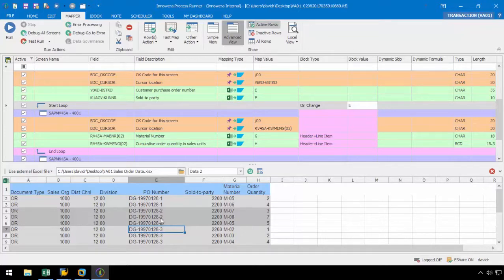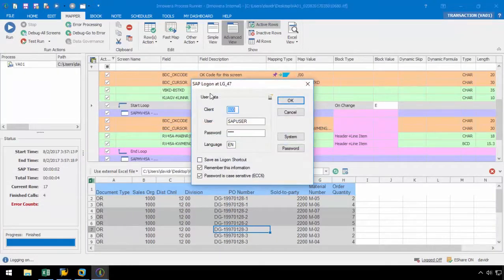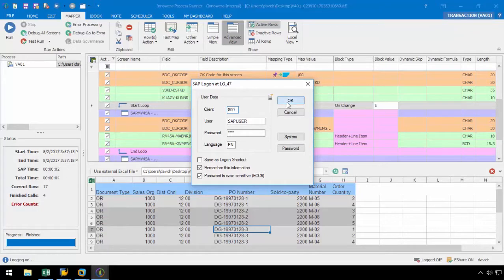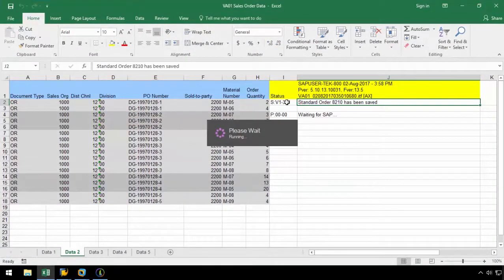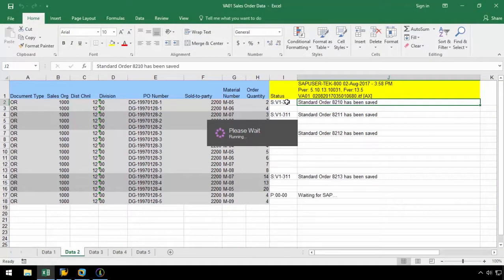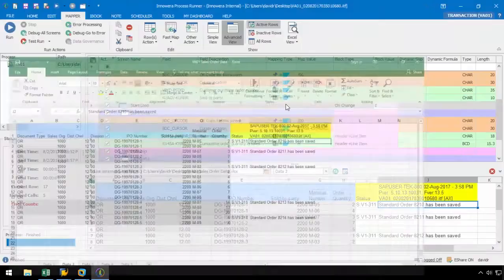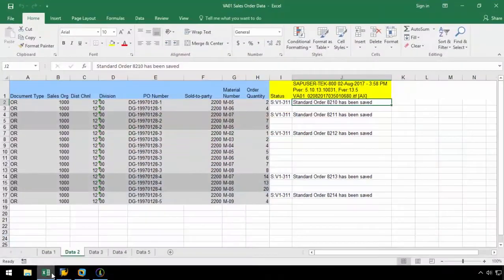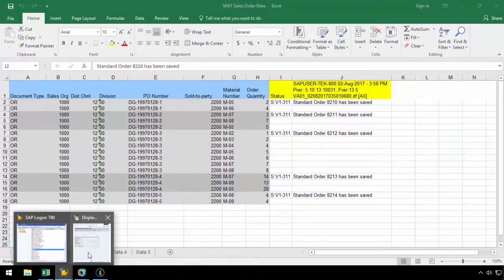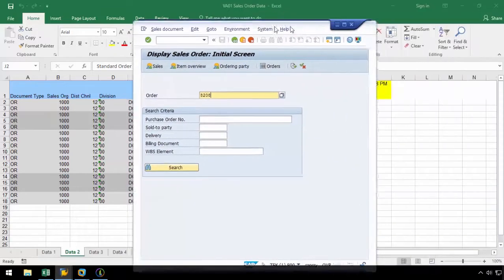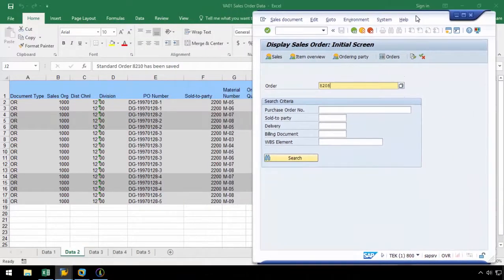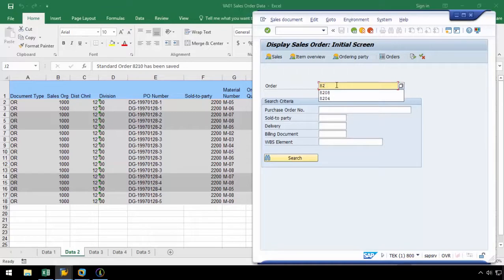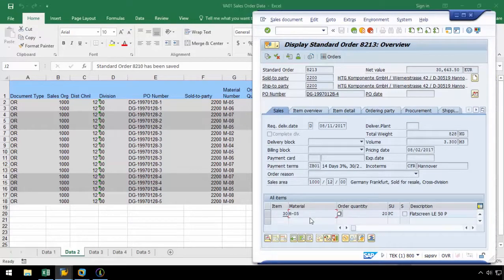Let's now run this file and verify the loop worked correctly in SAP. Let's take a look at sales order 8213. As we can see, the loop successfully uploaded all of the line items for this sales order.